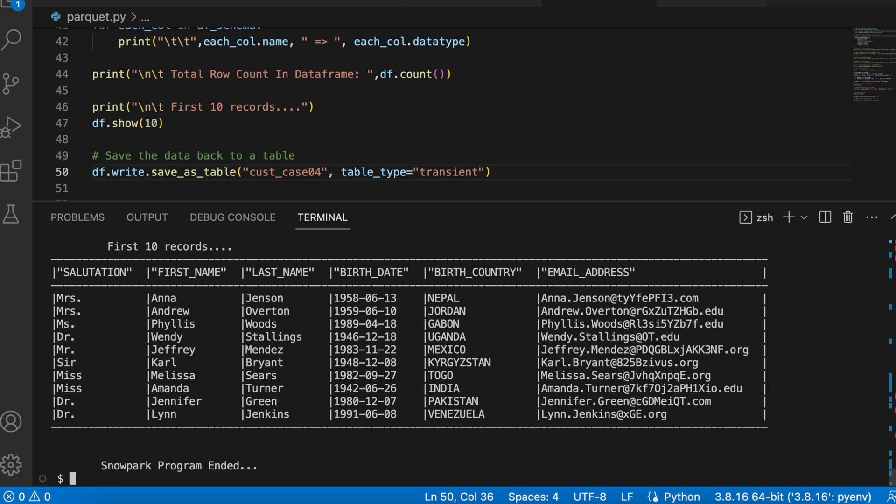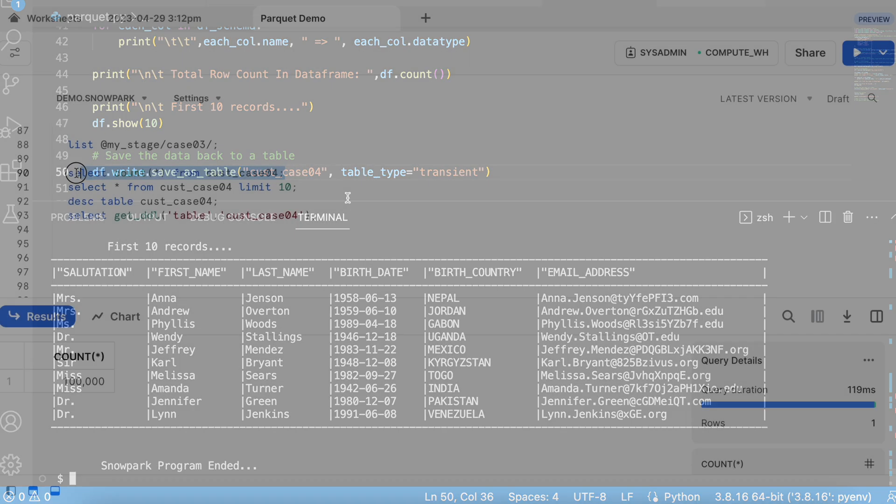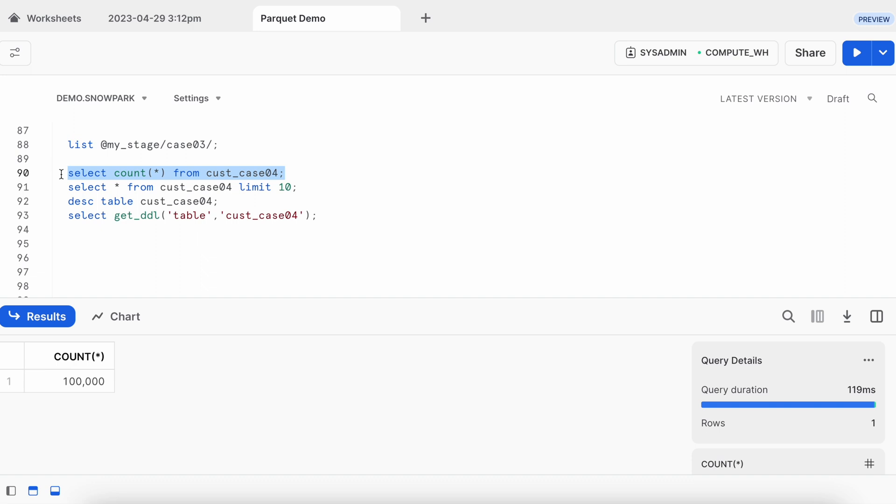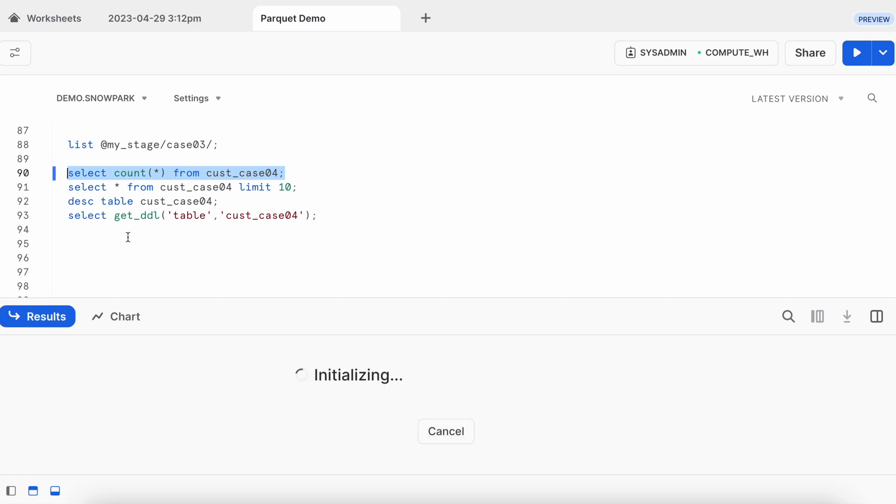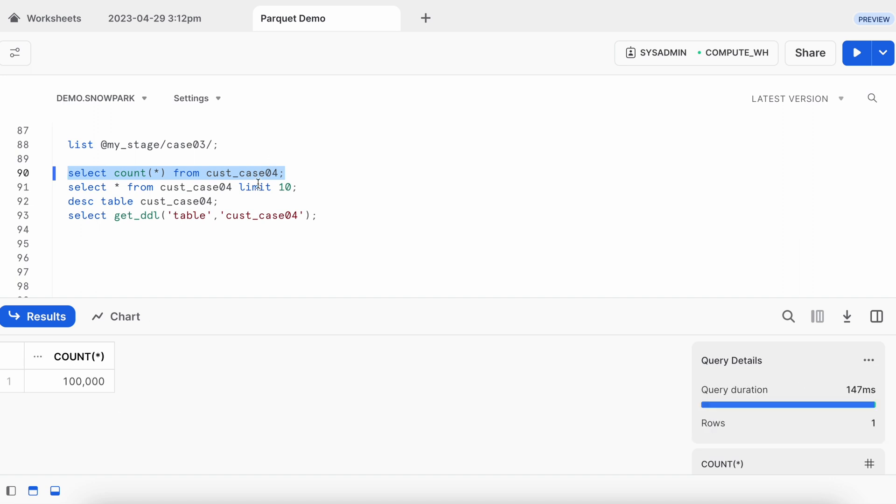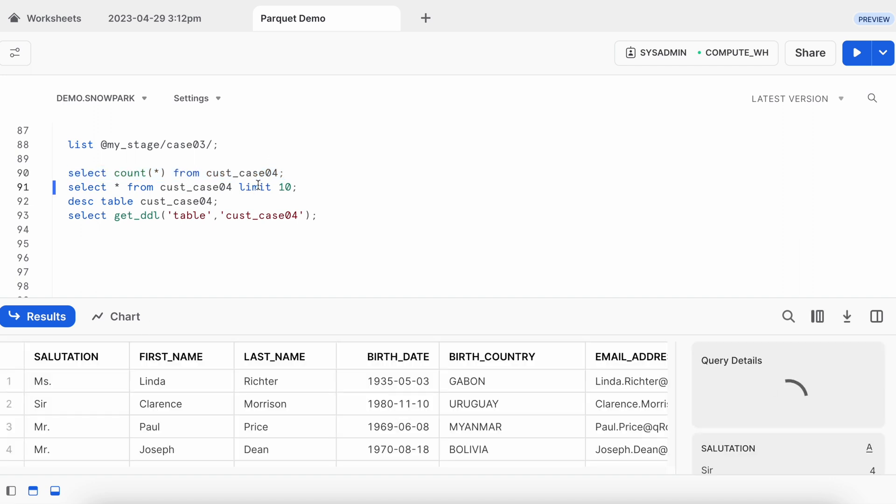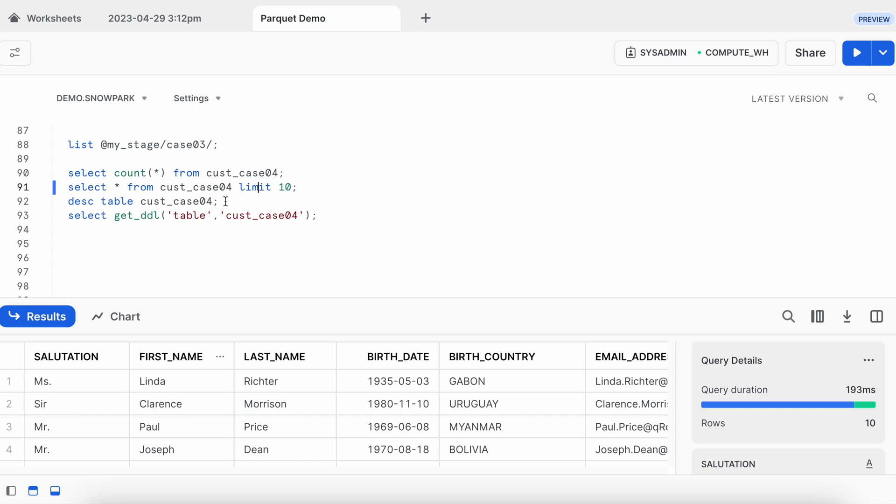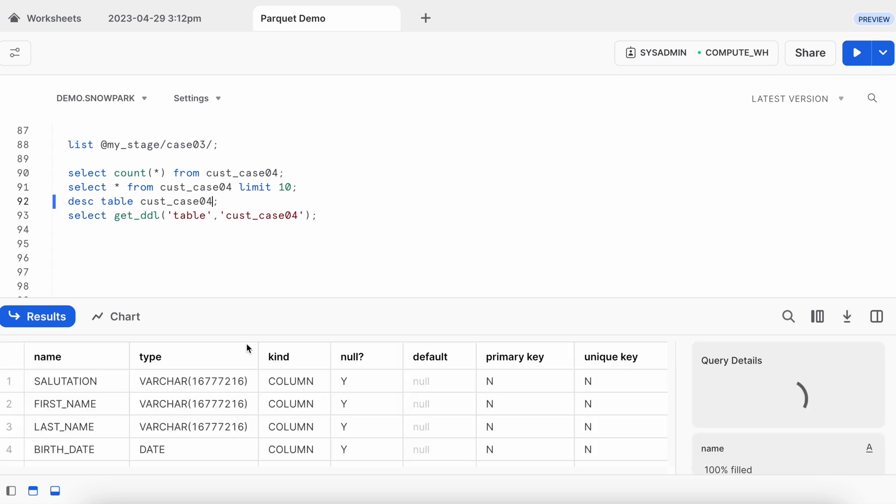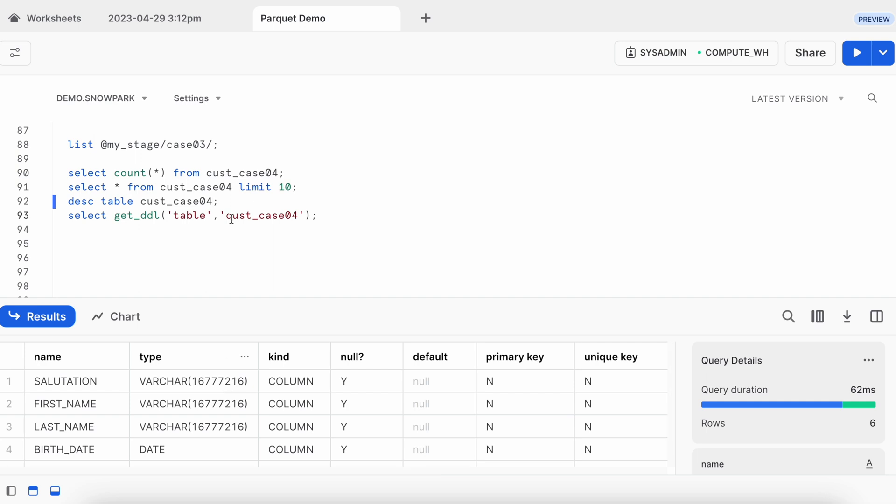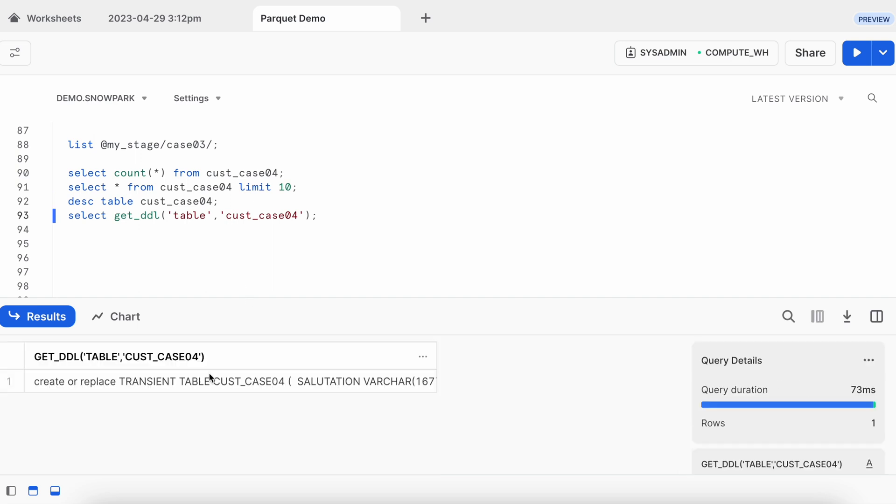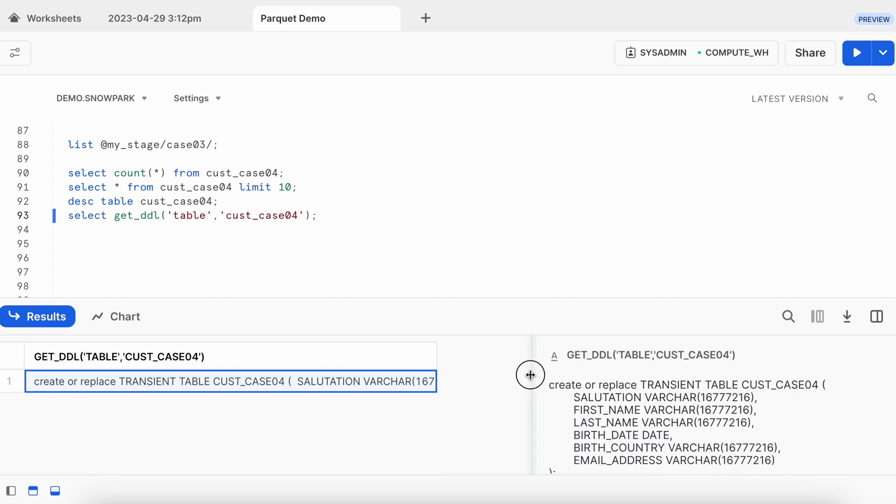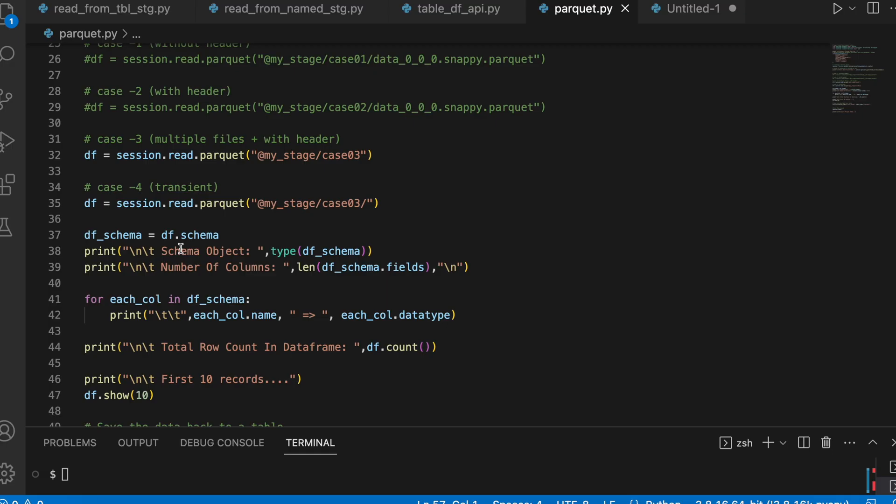The program ended successfully. Let's go and check. Since it is a partition file, let's see how many records does it have. It should have 100k records. I got 100k records. Let's check first 10 records. This is my 10 record. Let's describe the table. Again my data type is all good. But data length is mismatching. And when I run my get DDL statement, here I managed to create a transient table.